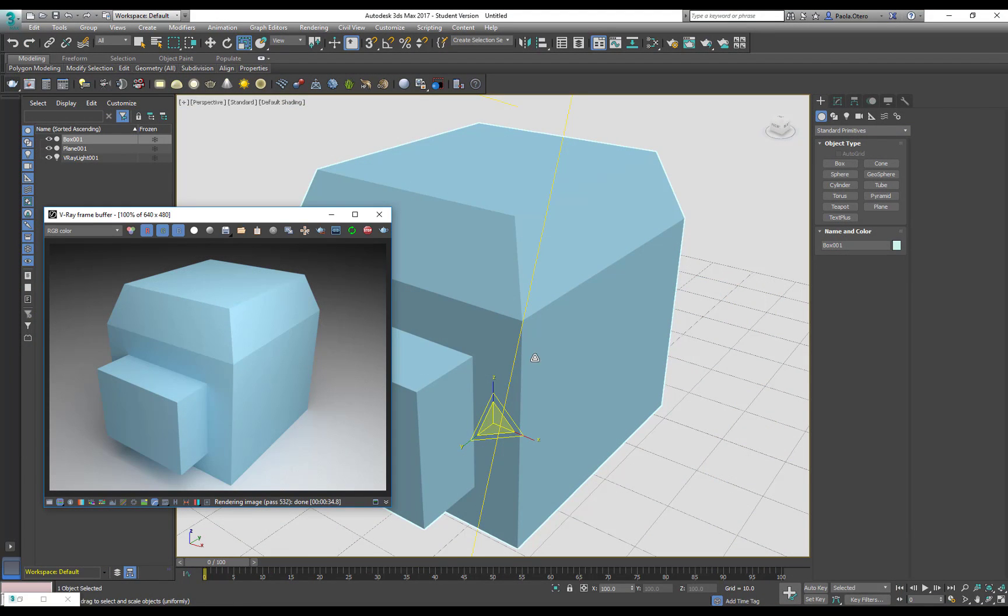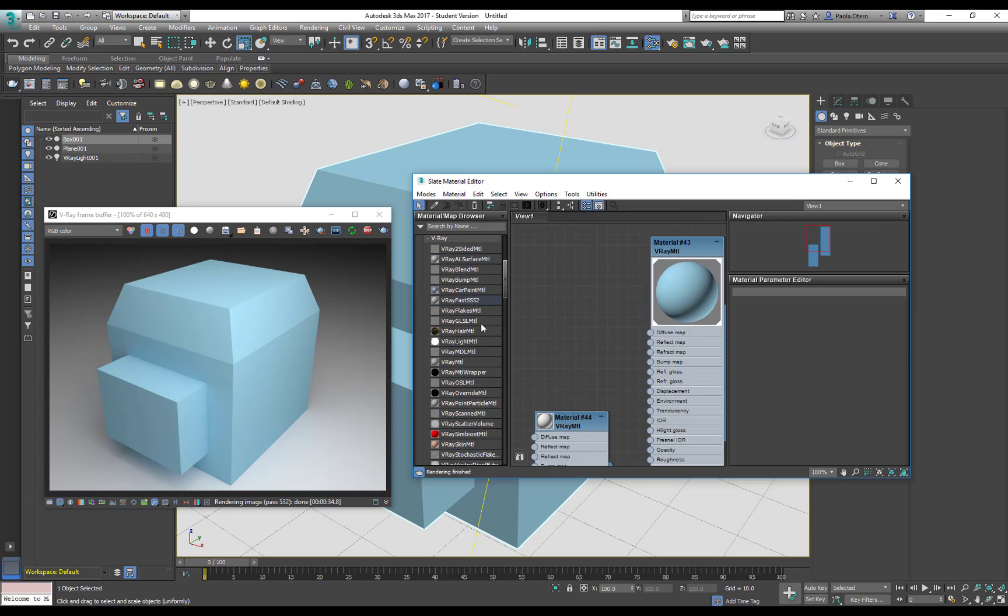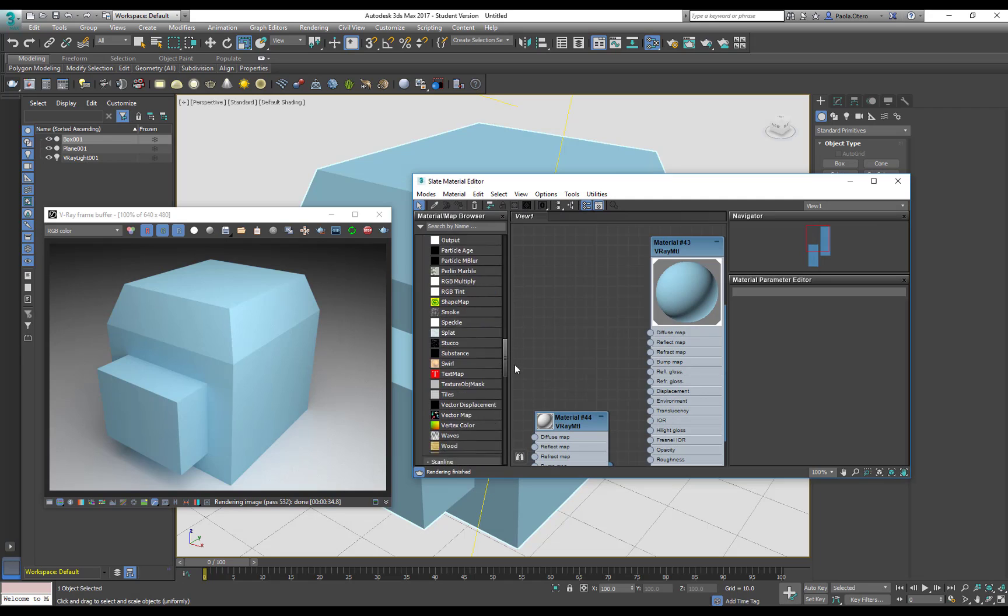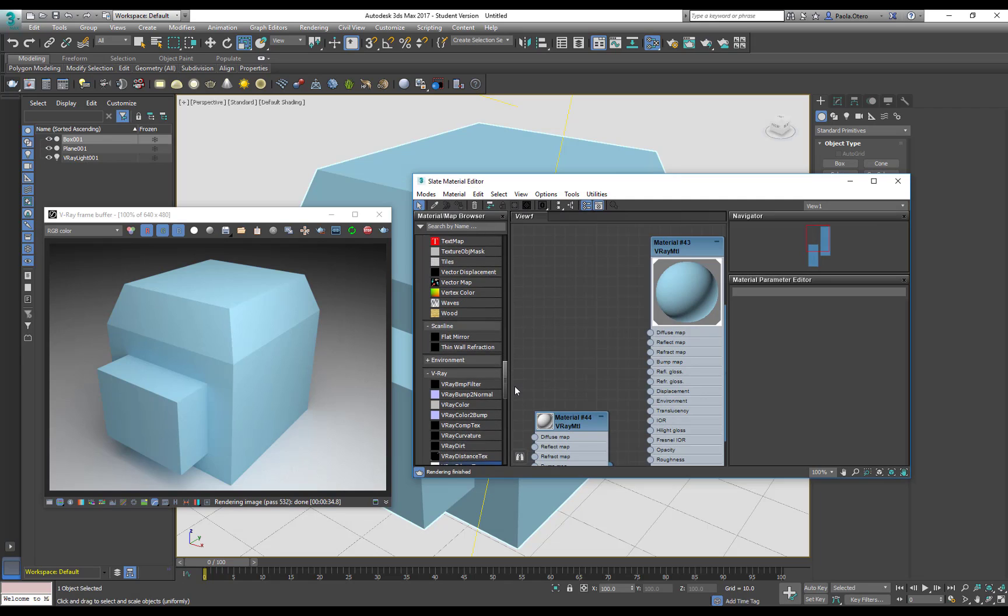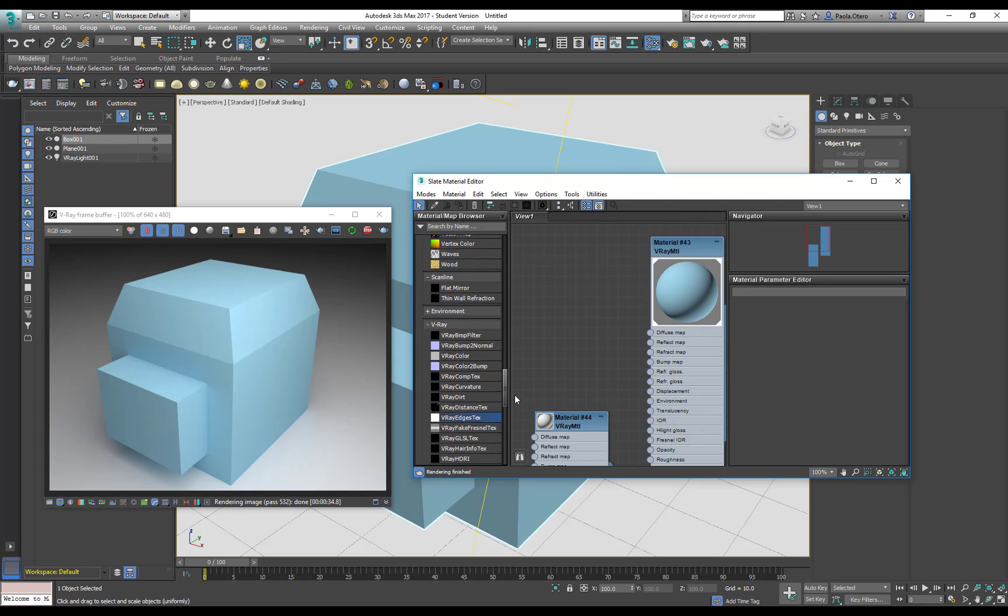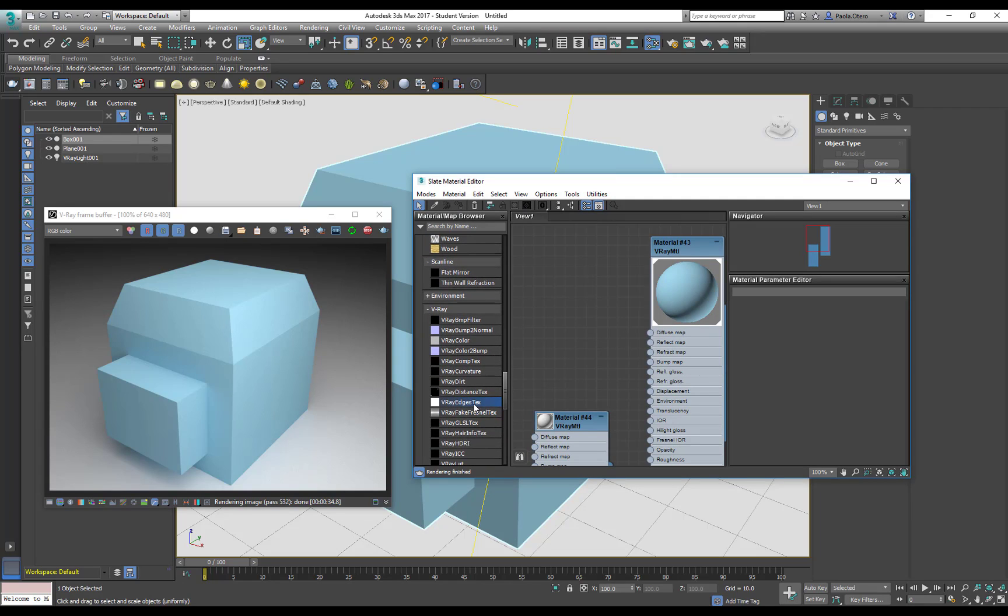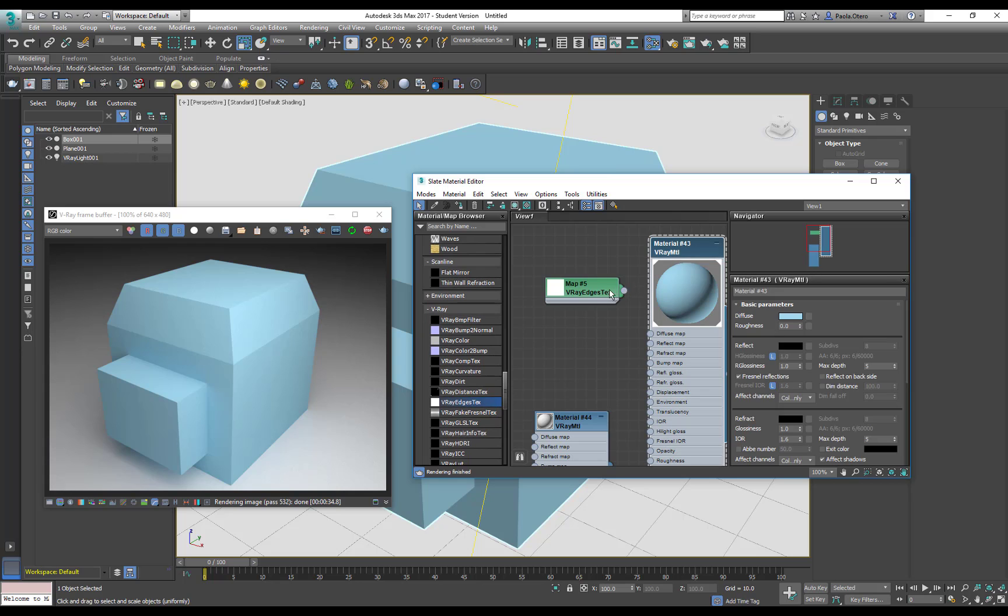What I want to do is fake chamfer or fillet them with a material. I'm going to use this special map from V-Ray called V-Ray Edges Tex. I'll apply it to the diffuse map and it will find every edge of my object.